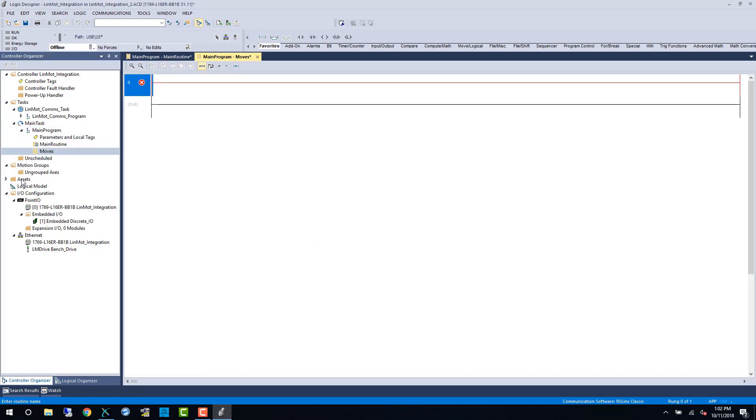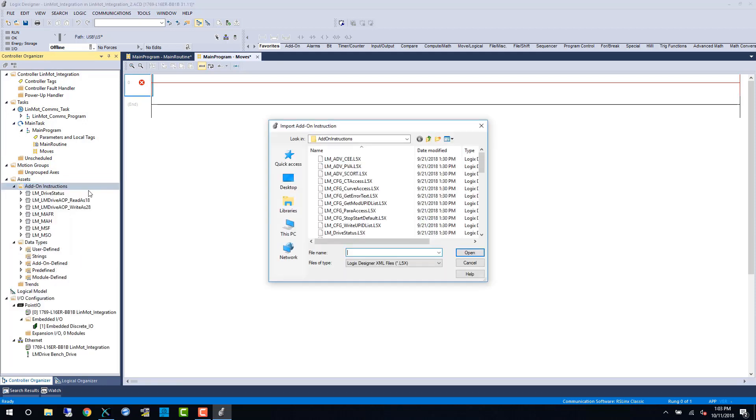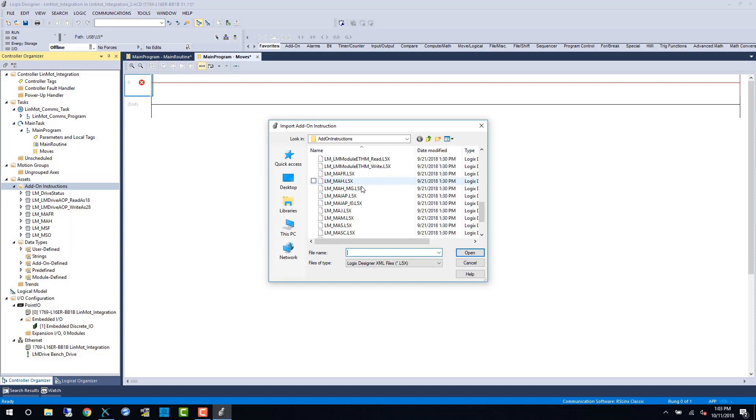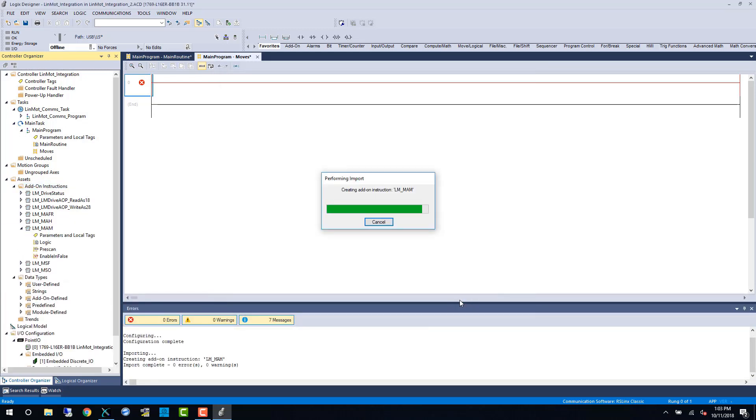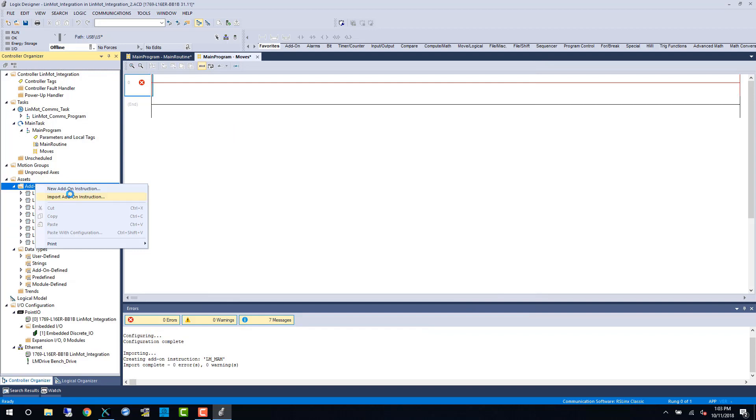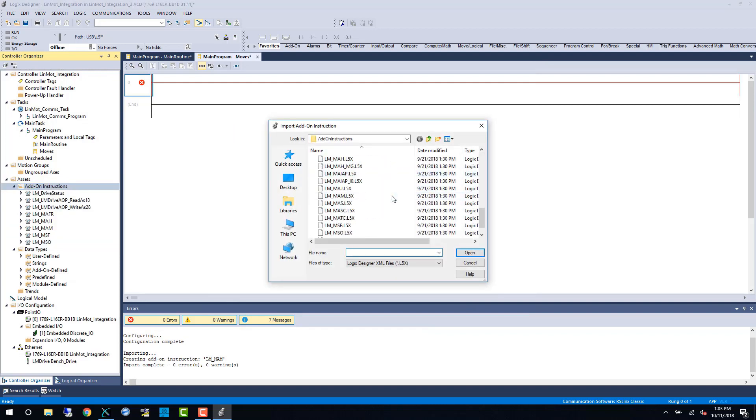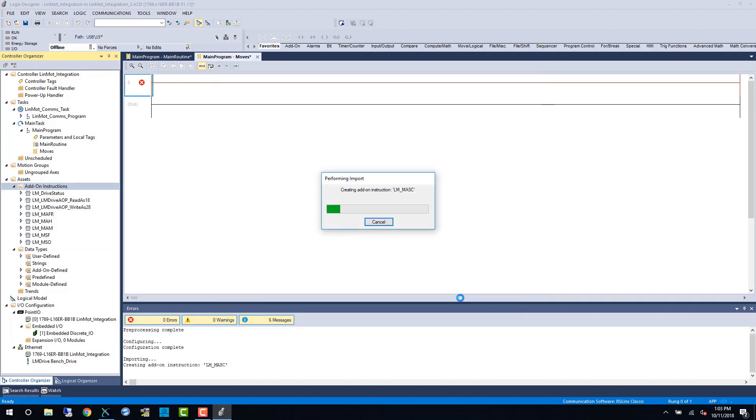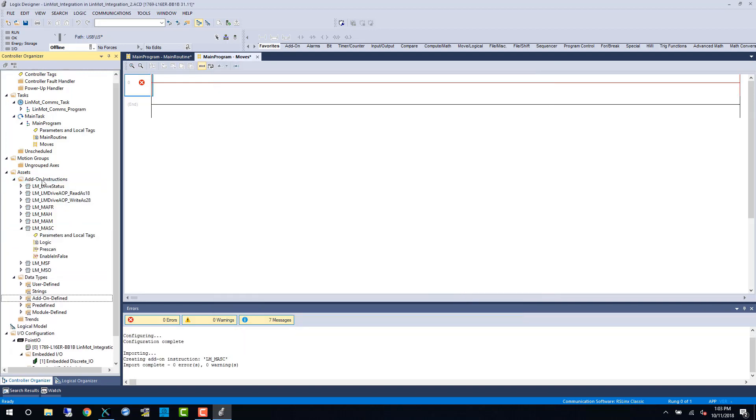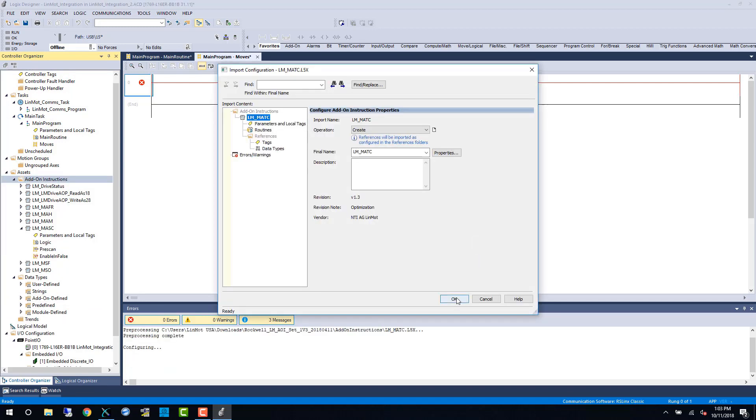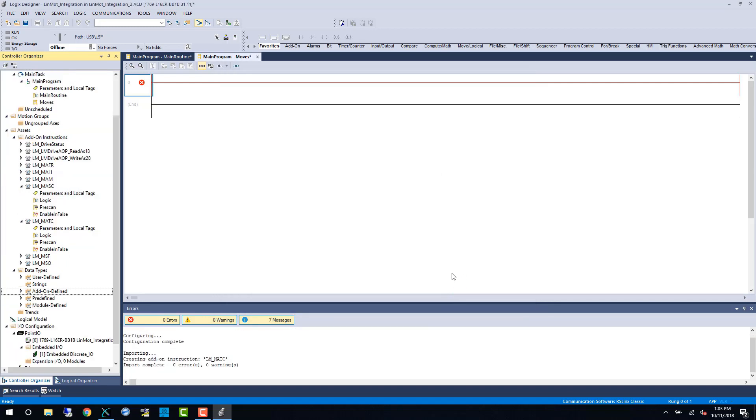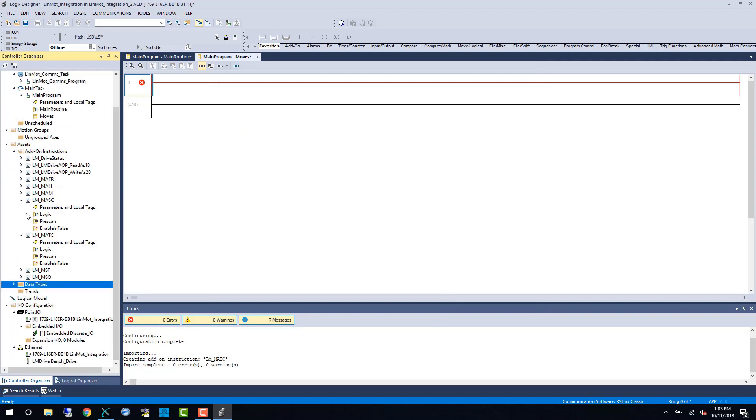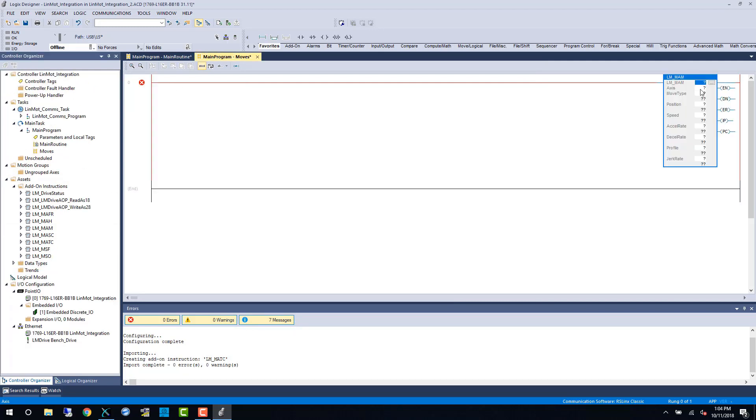Our next step is to import the movement AOIs we will use in this video. First up is the LM underscore MAM or basic point-to-point move. Next will be the LM underscore MASC for LINMOD start command table, and lastly the LM underscore MATC or run time curve from within the LINMOD drive.